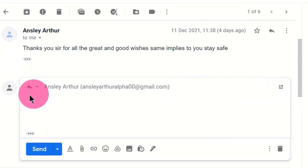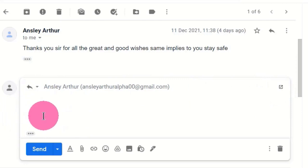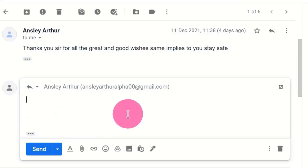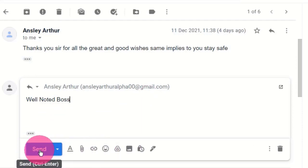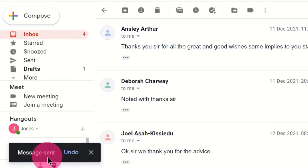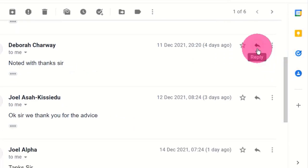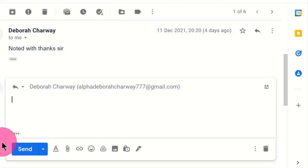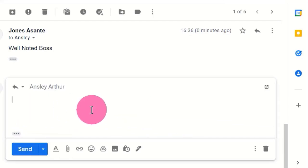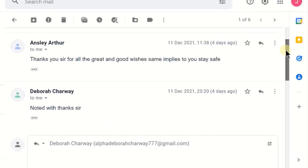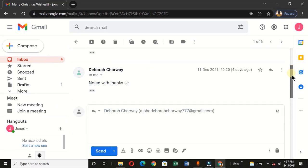I get a rectangular reply window with a cursor ready for input. I just go to my keyboard and type whatever message I want to send to this email address. When I'm done, below this area we have the Send button, and I can click on it to send the message to this individual. I can do the same for other messages — click on them, type a message, and send.